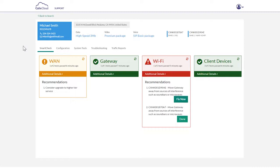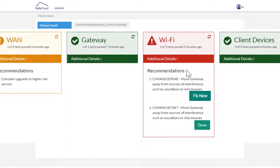And Calix Support Cloud does not stop with the root cause analysis. It also features a built-in recommendation engine which offers up the exact remediation needed.